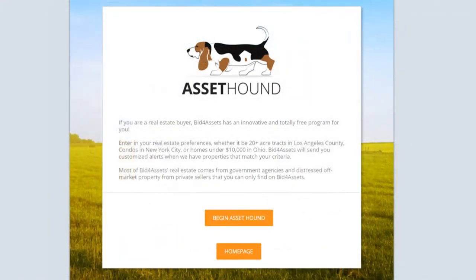Finally, you can streamline your property search by creating a set of rules in AssetHound. AssetHound allows you to select your real estate search preferences. Whether you only wish to see property in a certain set of states, or you're exclusively looking for residential property within a certain price range, you can create a set of preferences using AssetHound and receive pre-generated lists of auctions that fit your criteria. You can also opt in to have AssetHound send you email alerts whenever an auction comes online that fits your criteria. It's a great tool for getting to the property that you want faster.